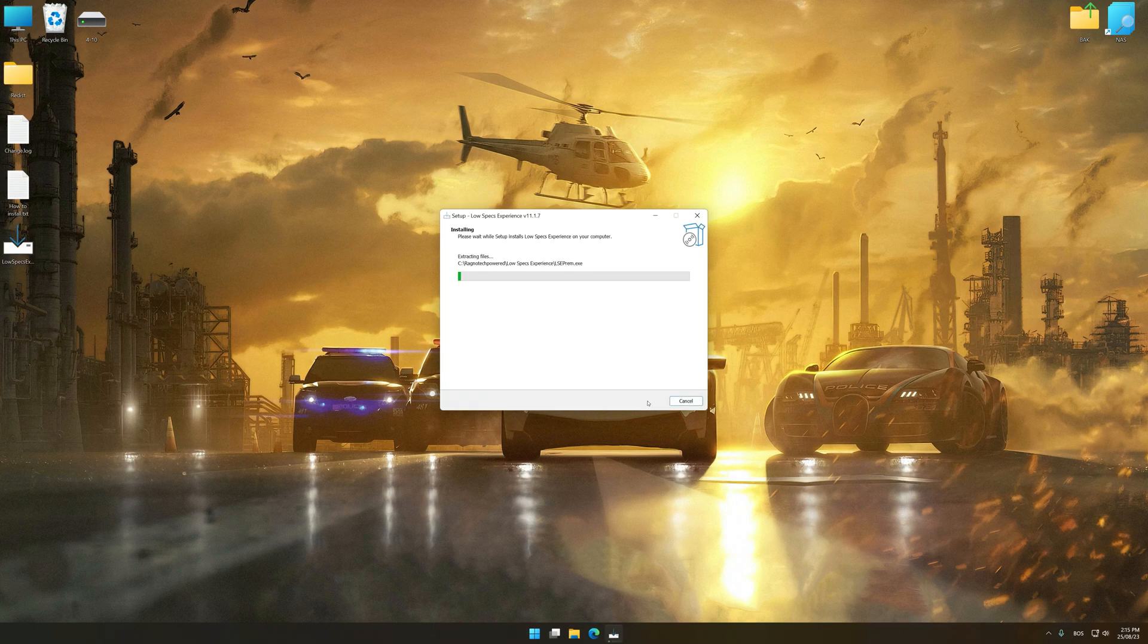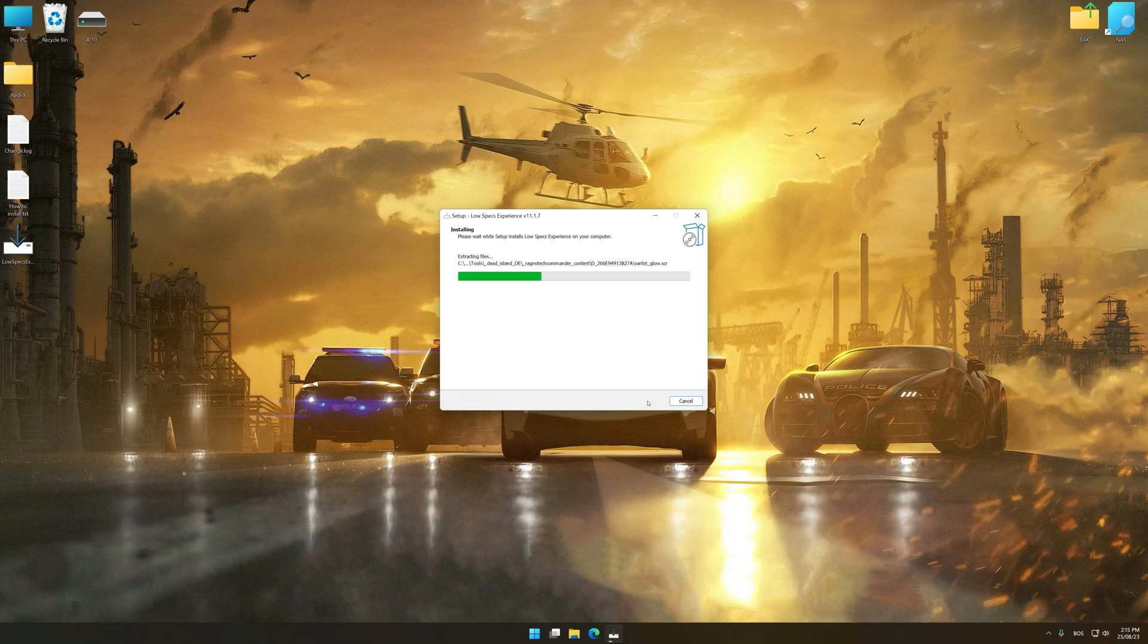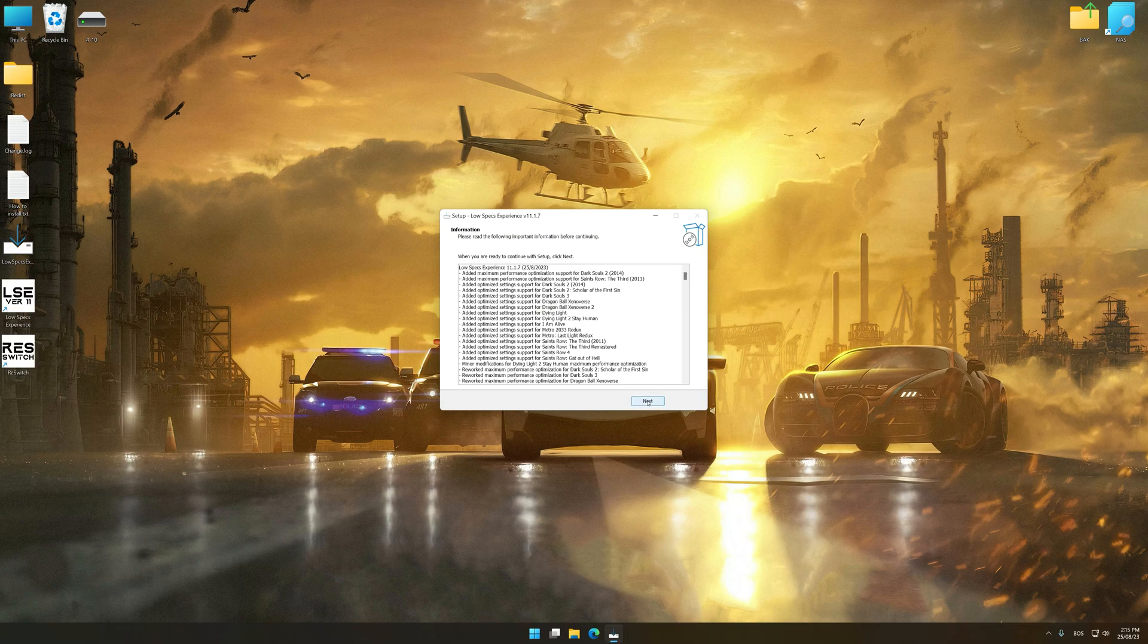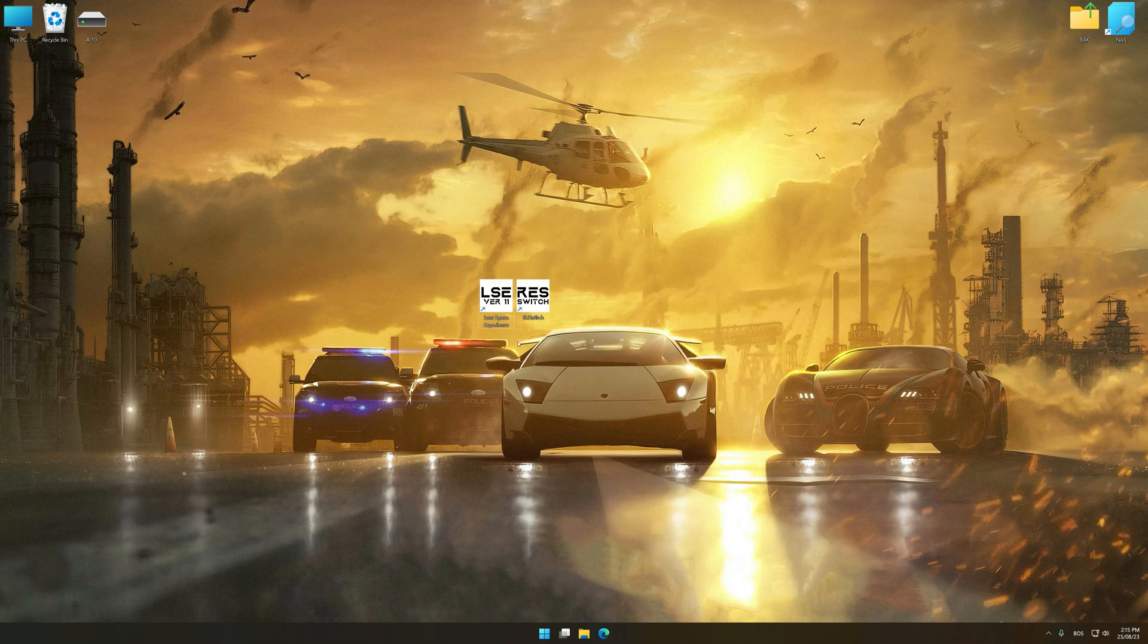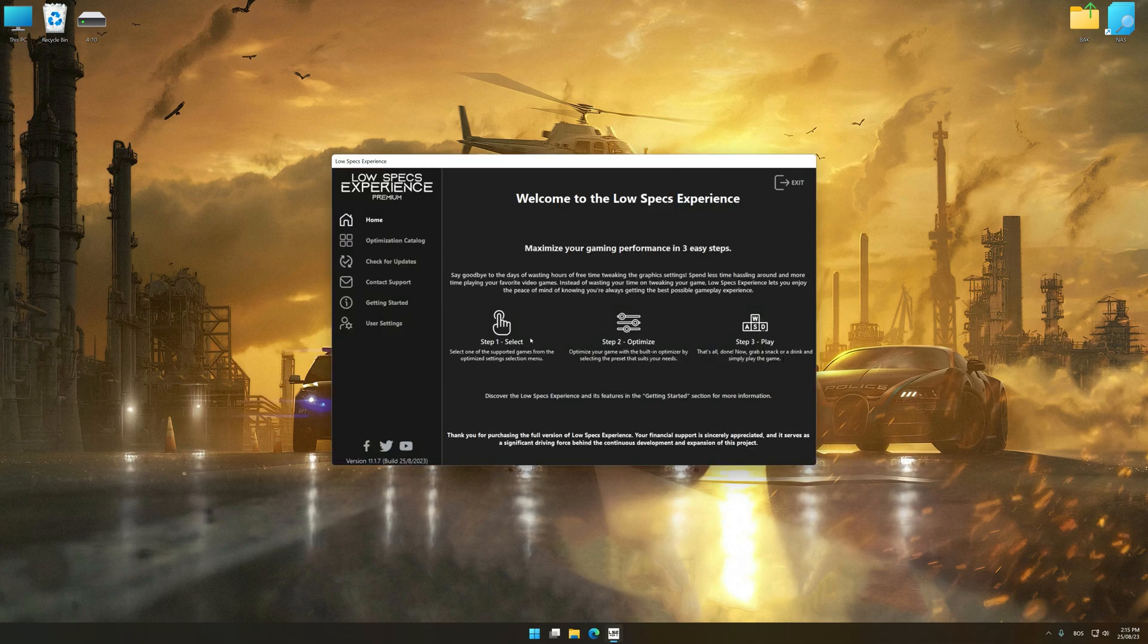So first of all, start the installation process for the Low Specs Experience. Once the installation is complete, start it from the newly created Desktop shortcut.